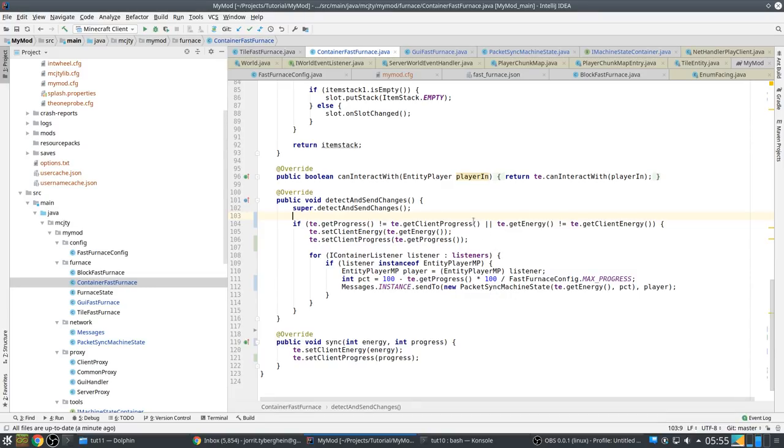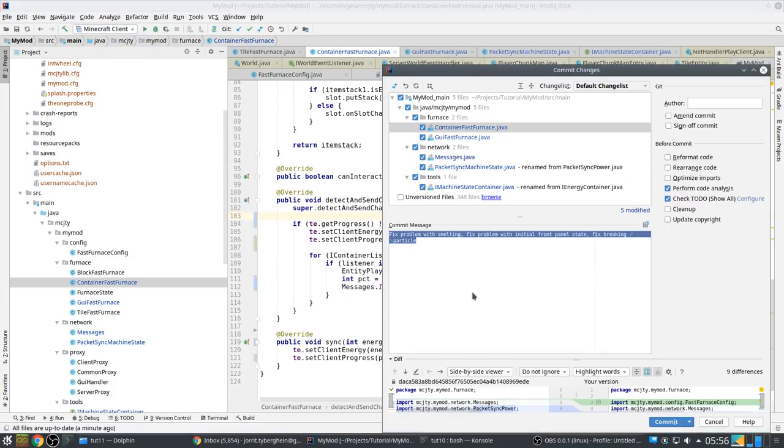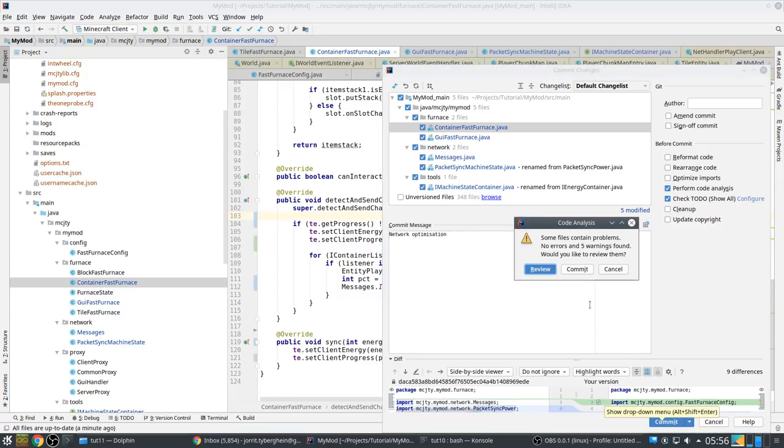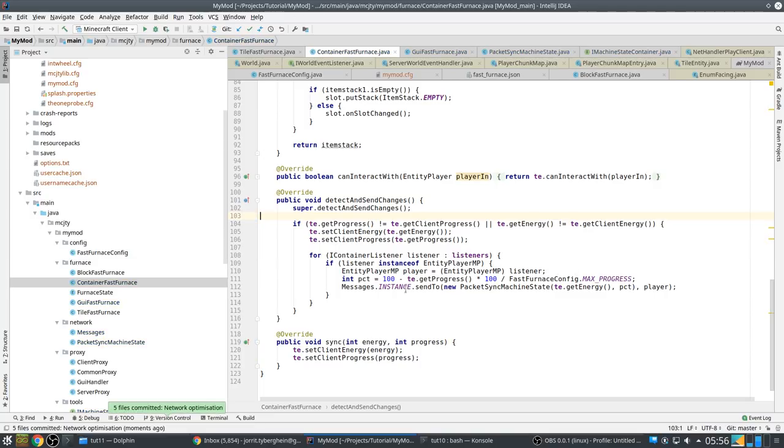Okay, so it still works. Sending energy and progress at the same time. So, and this should be more optimal. It will send a single package, and when both change. In the past it would send two packets, and now it's only one. So we did some cleanups and we generally made the mod a bit better. Okay, this concludes this tutorial. See you next time. Bye bye.